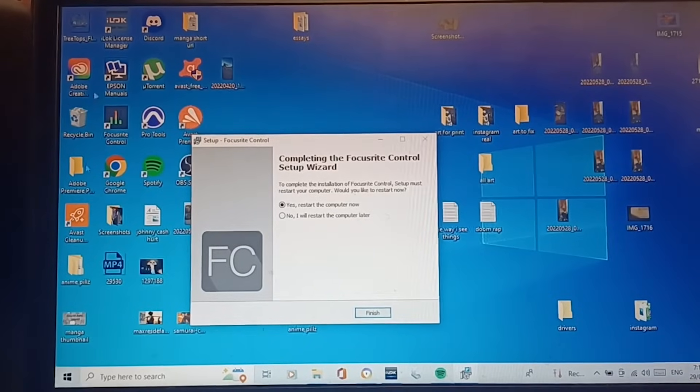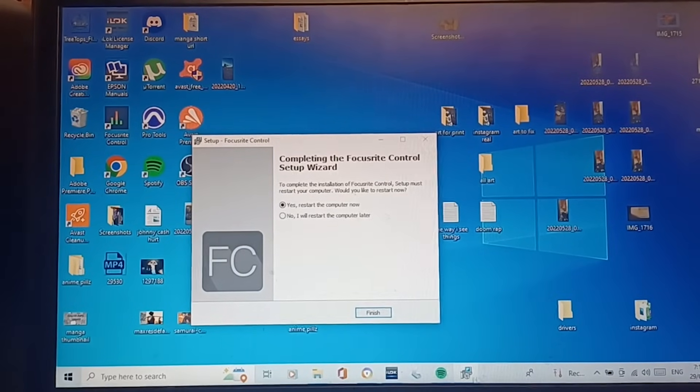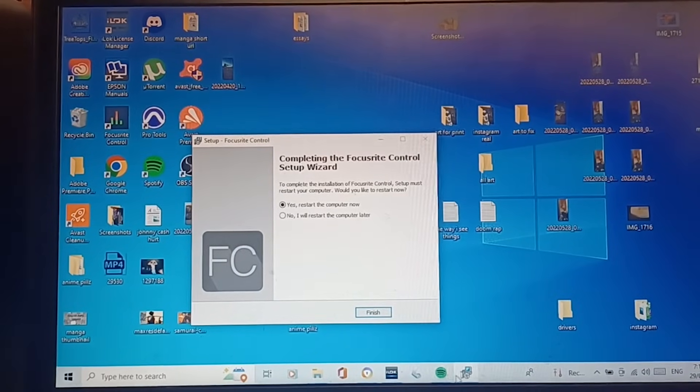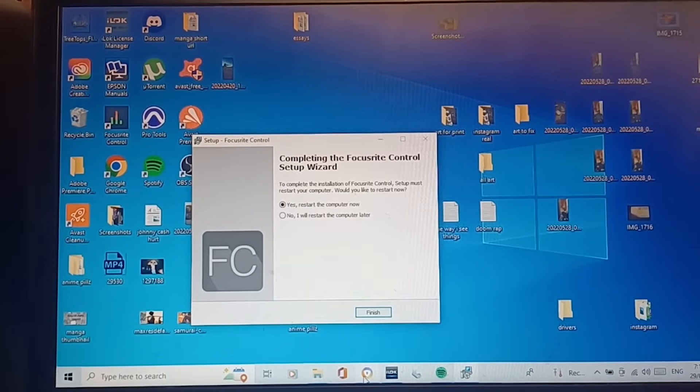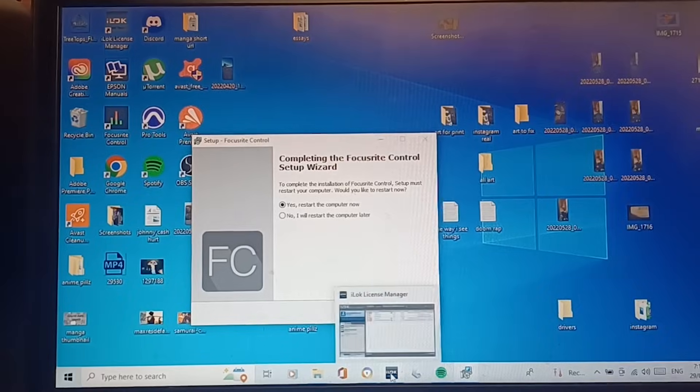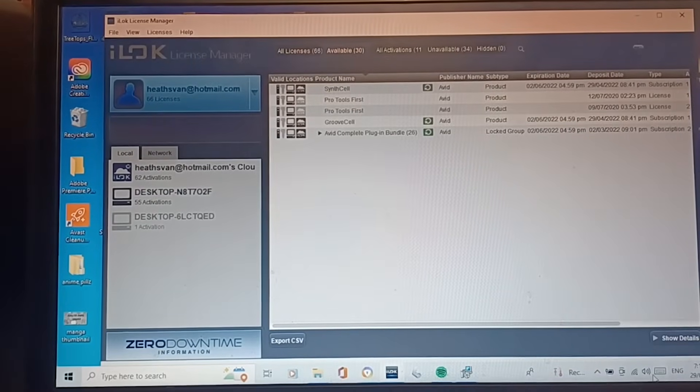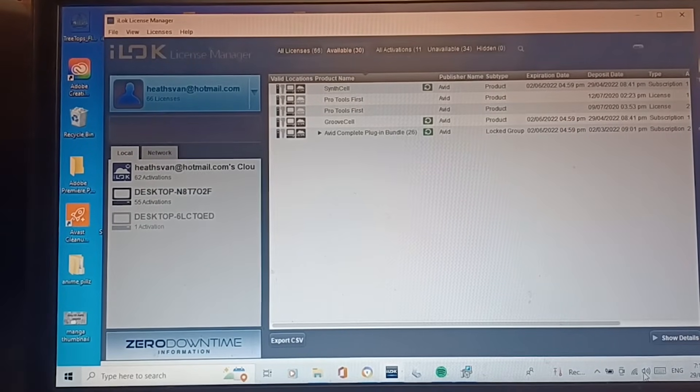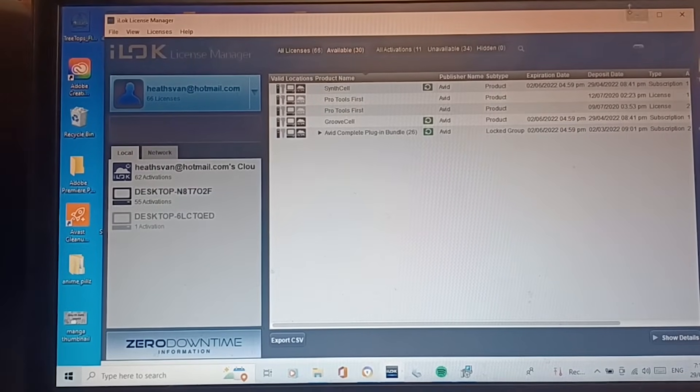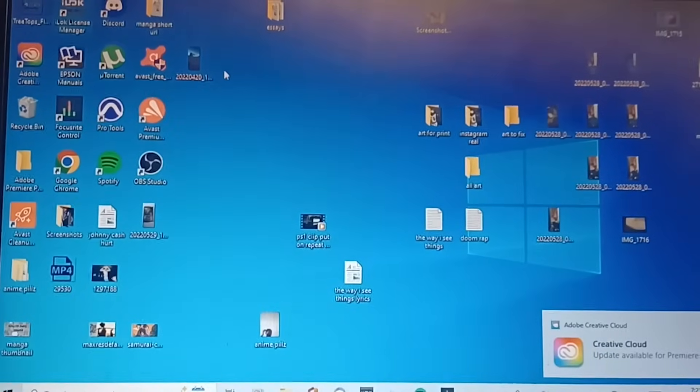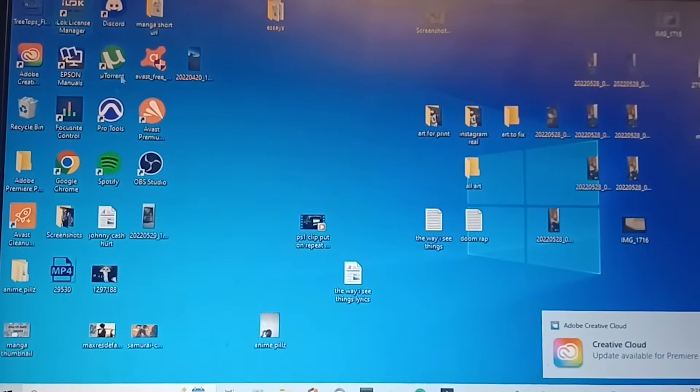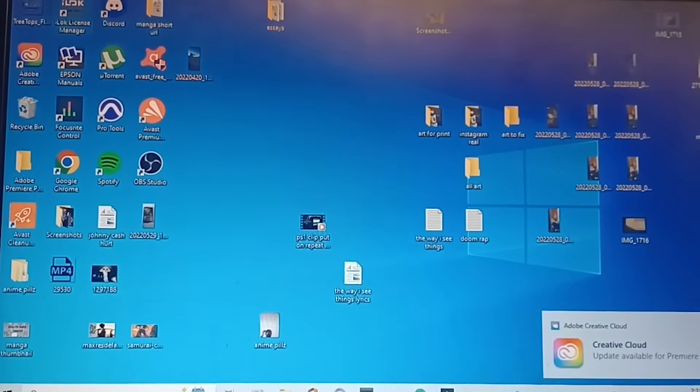We've done the Focusrite downloads, iLock's turned on. Need to restart our computer. So typically, it should work.